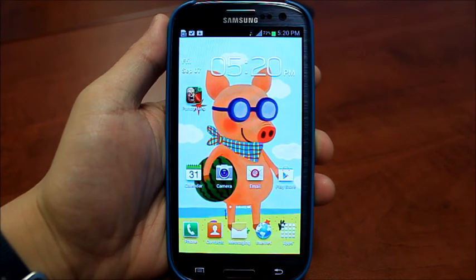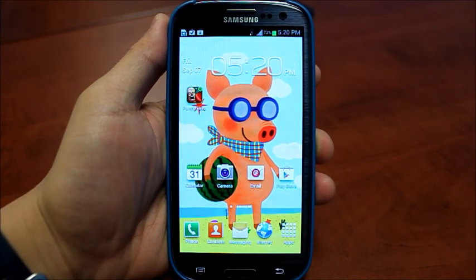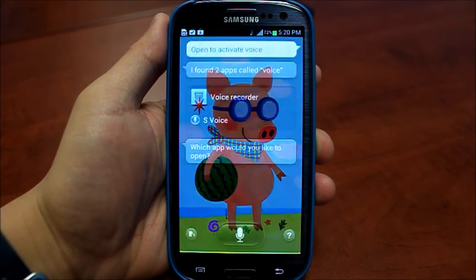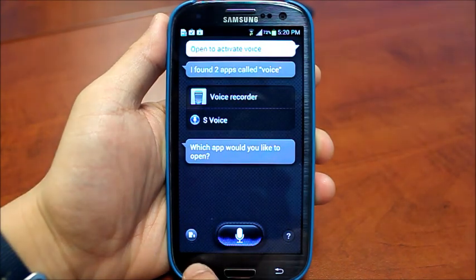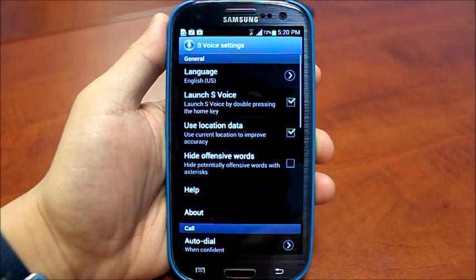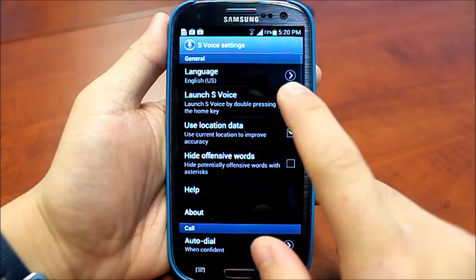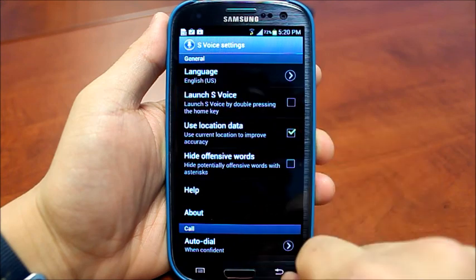Now to remove that delay, all you have to do is go into S-Voice and disable it. Double click, hit menu and settings, then go to untick the launch S-Voice button.